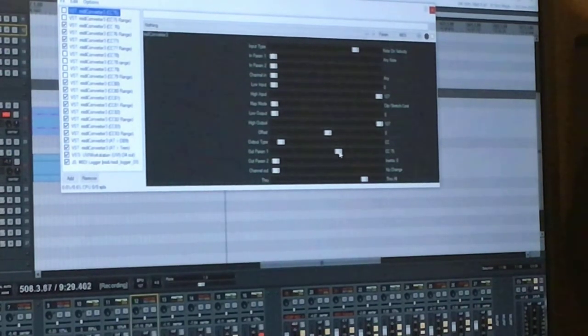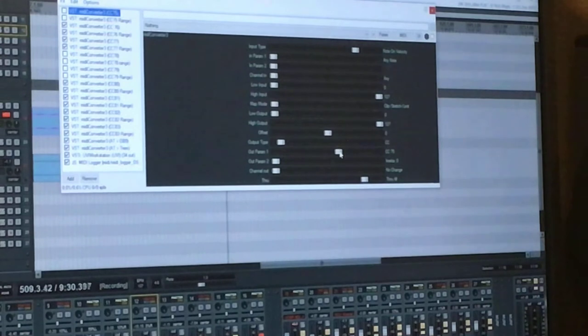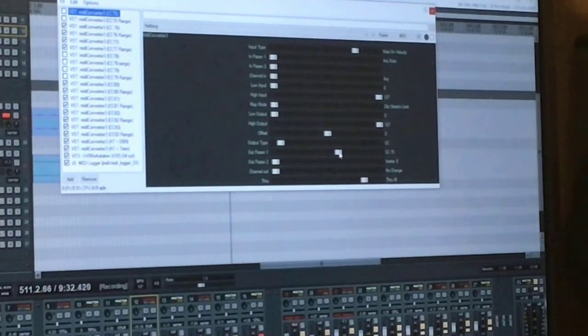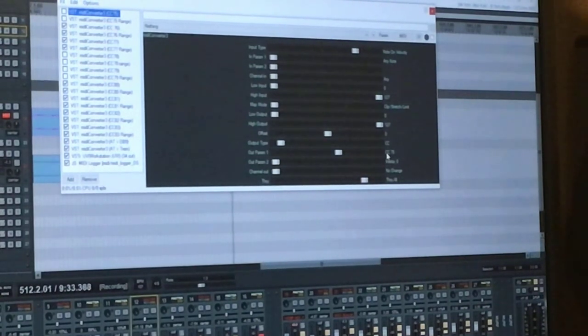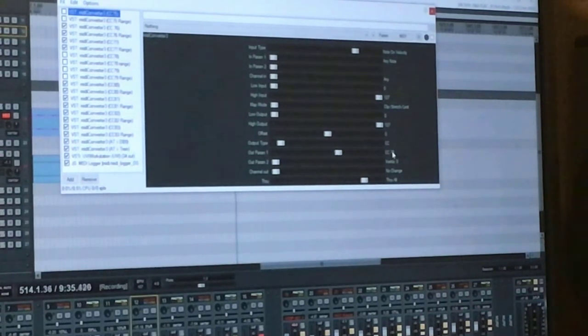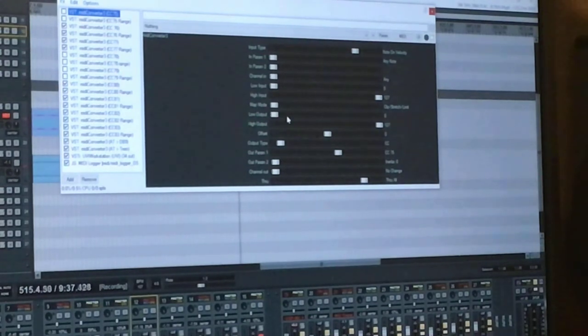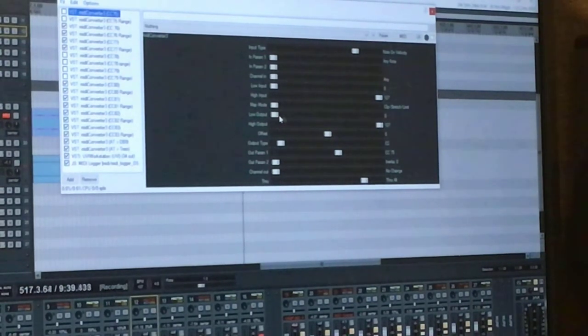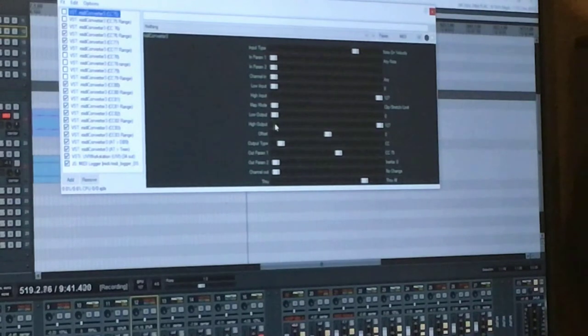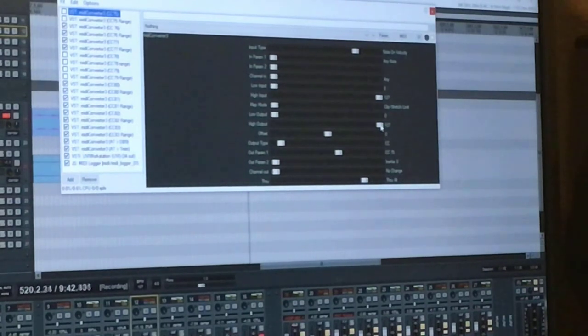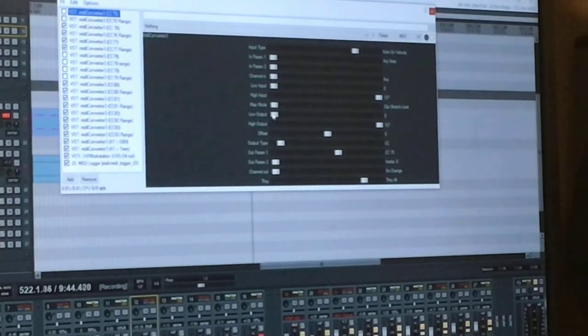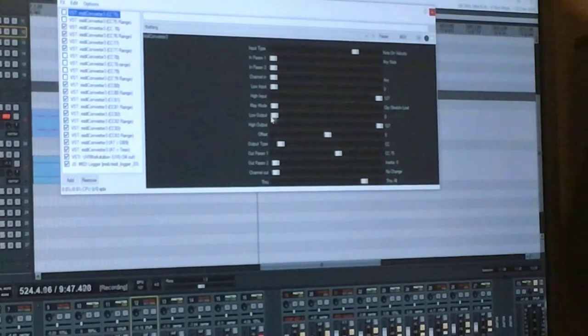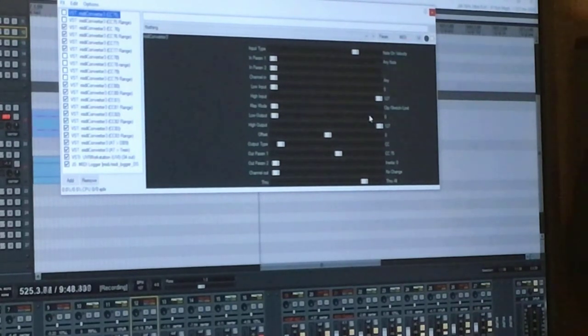So, in this case, it's continuous controller number 75. And then you can set values for the lower output and the higher output. So, if you want to reverse the drawbar direction, you would set the low output to the maximum number and the high output to the minimum number.